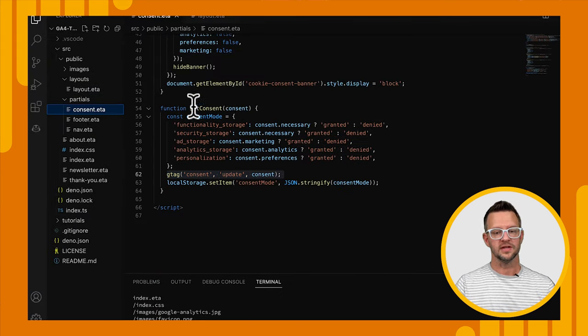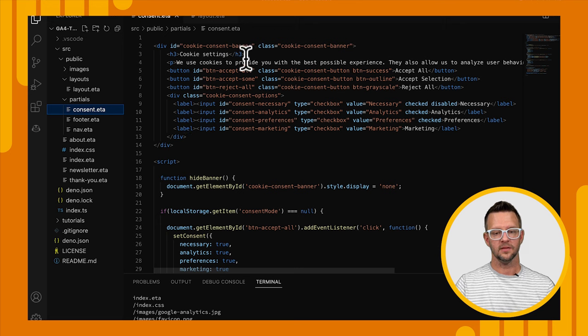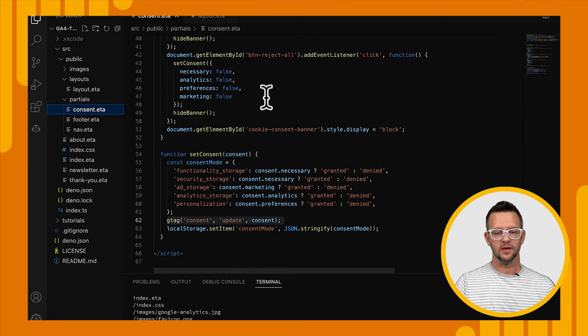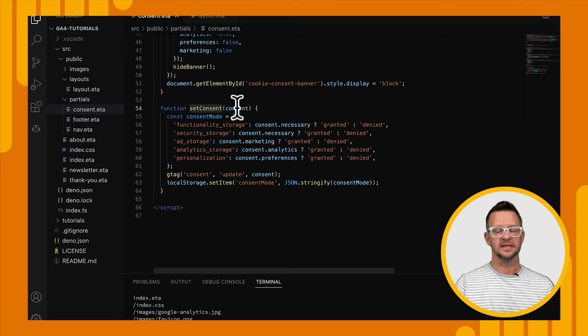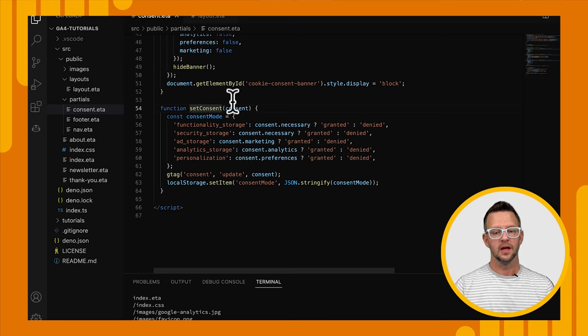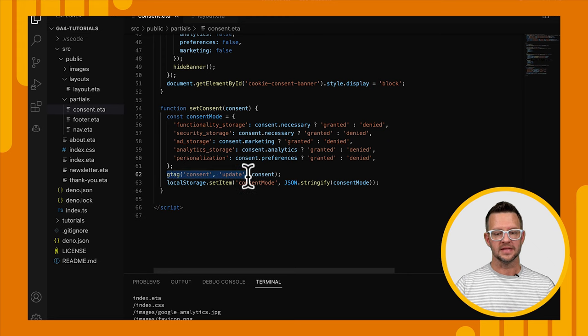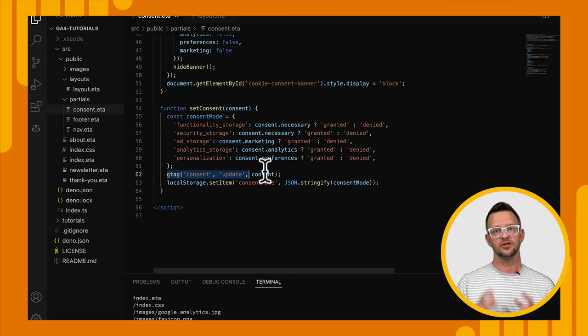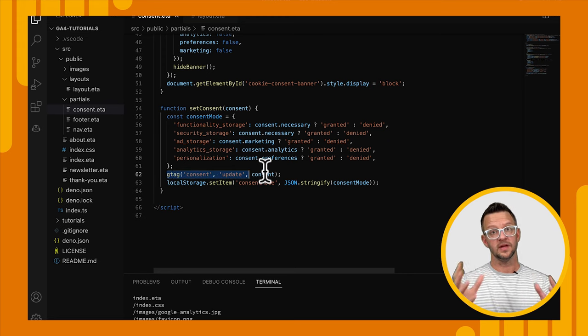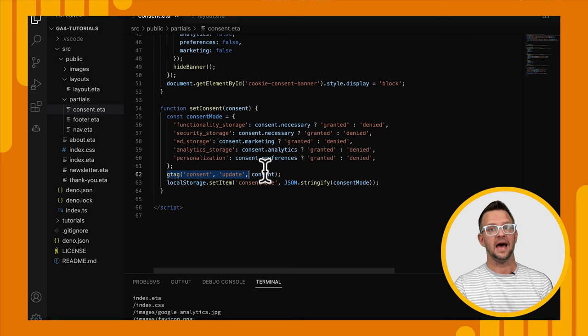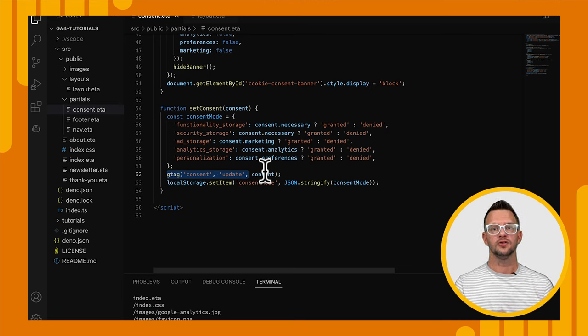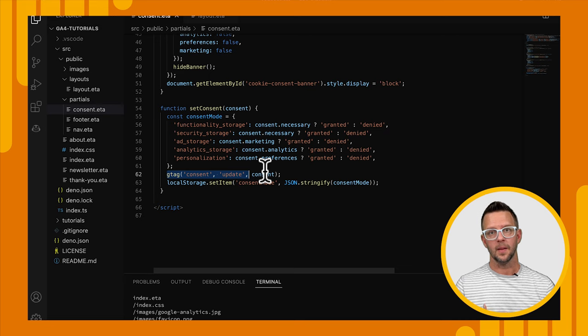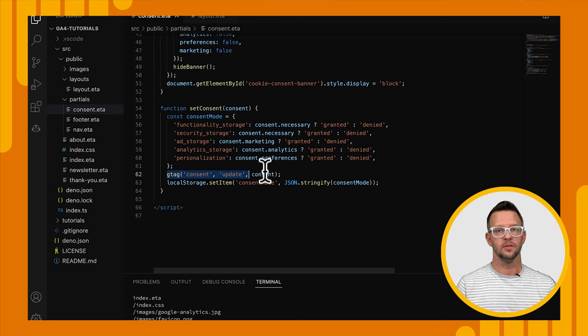All right. Now, if we go over to our consent banner here, this is our banner. You can see the HTML for it. If we scroll down to the bottom here, we have where we set the consent based on the selection that the user made. And we can call gtag consent update. That allows us to change the selection from the default of being denied to whatever the user has actually selected, and we'll start to get analytics responding based on that selection.